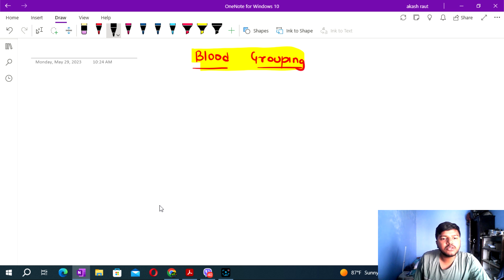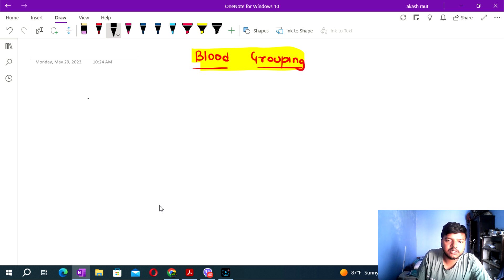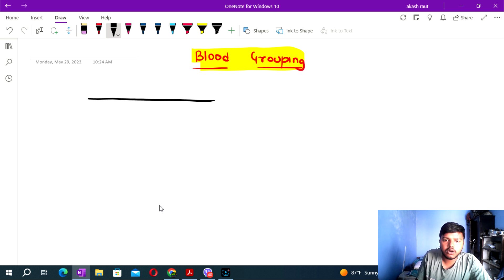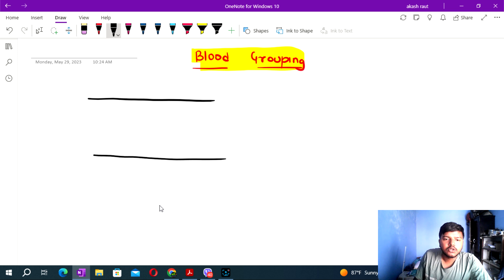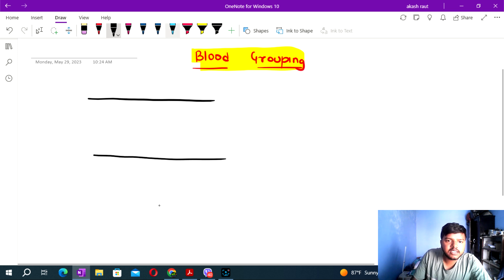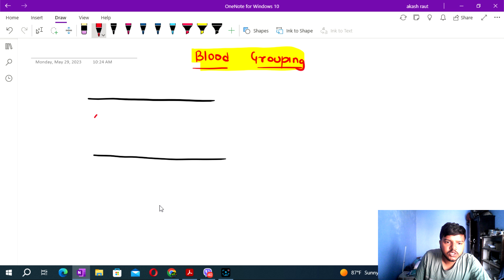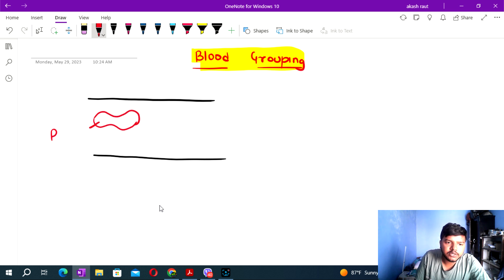In this topic, we have blood vessels. Inside the blood vessels, we have a cell — none other than the RBC (red blood cell).